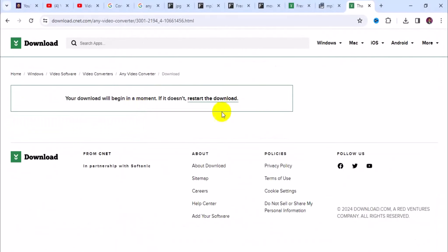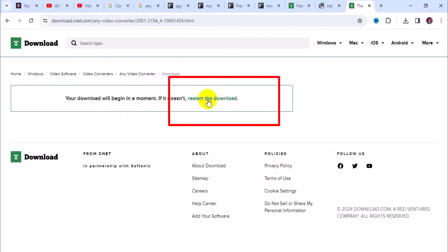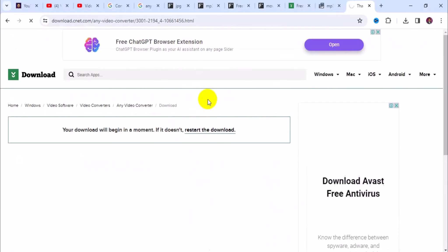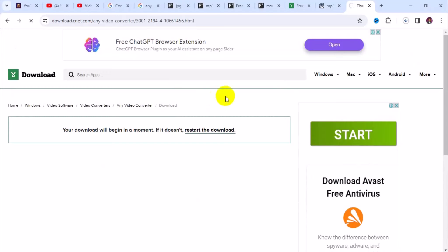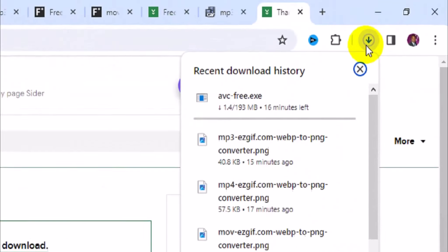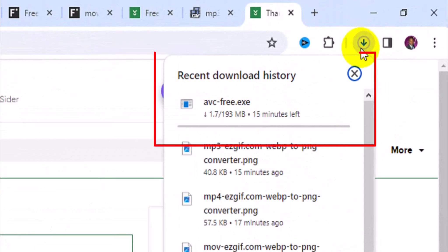Next, click on Download Now. If your download does not start immediately, you can click on Restart Download. Your download folder will be prepared just like what you see right here.